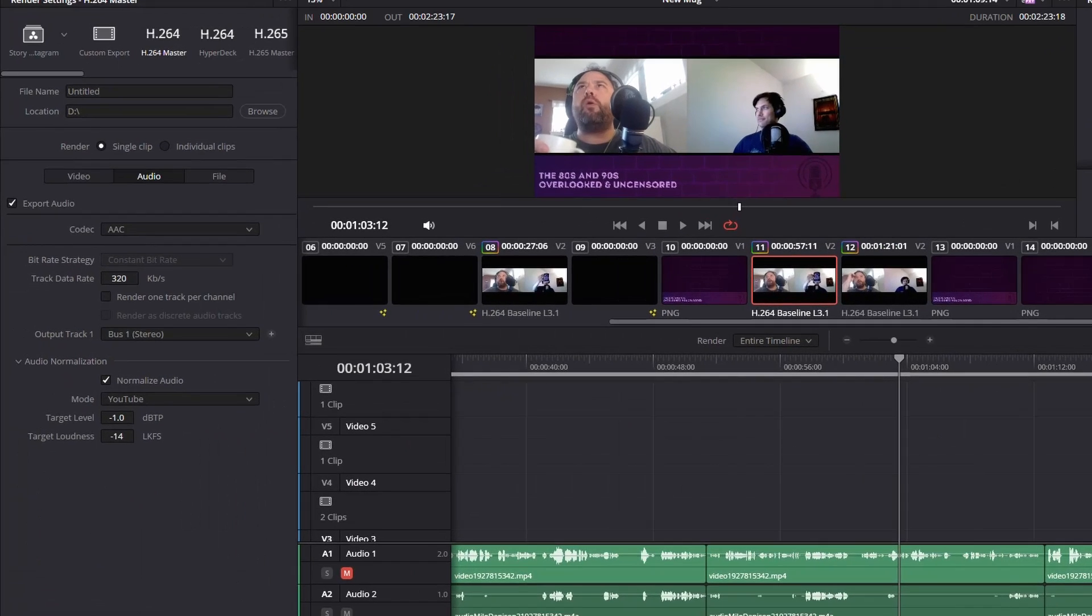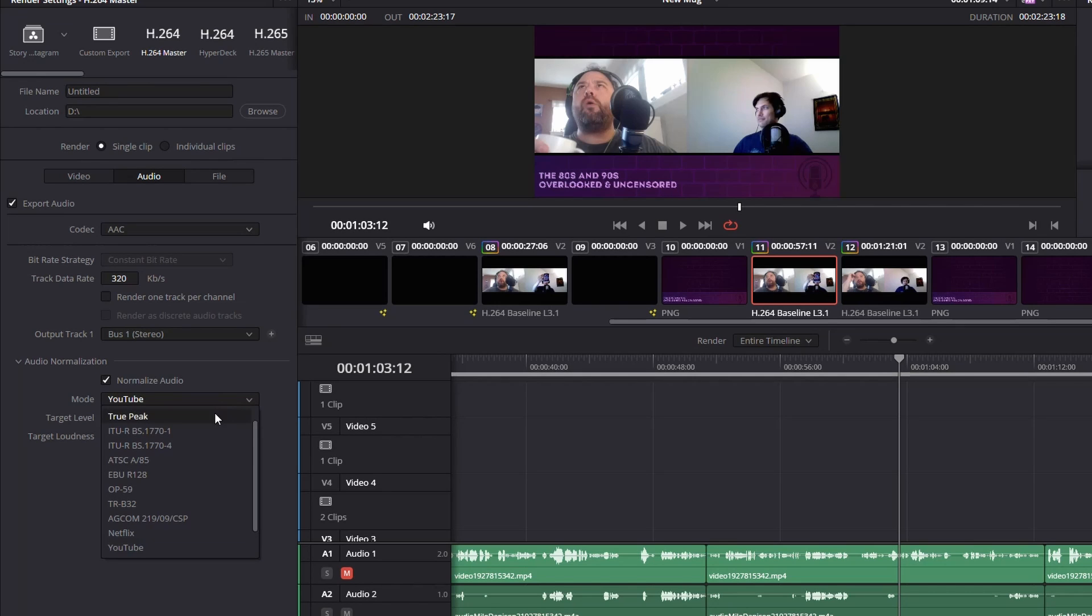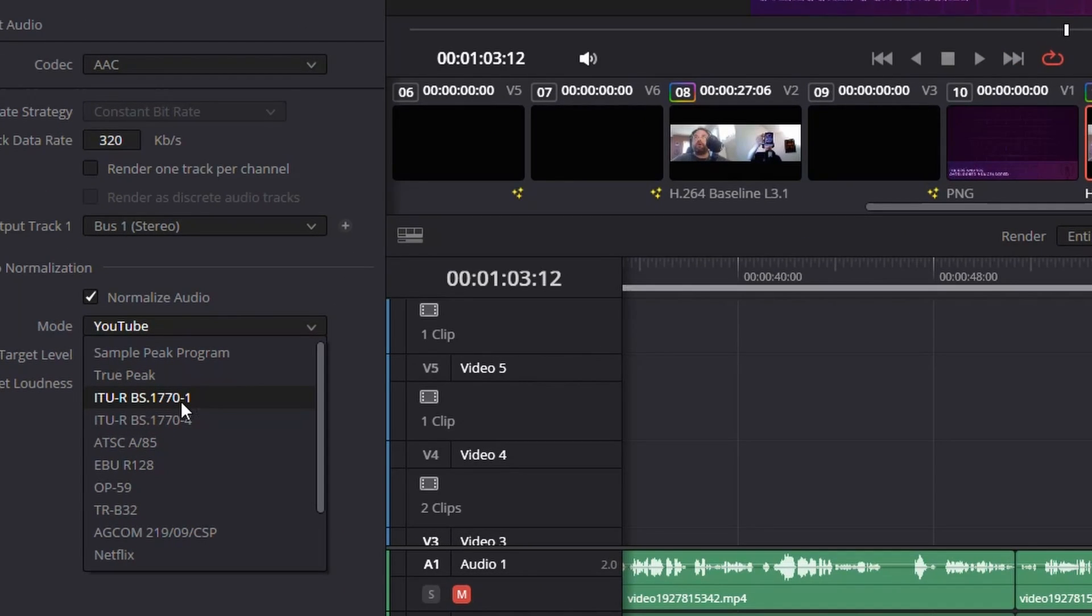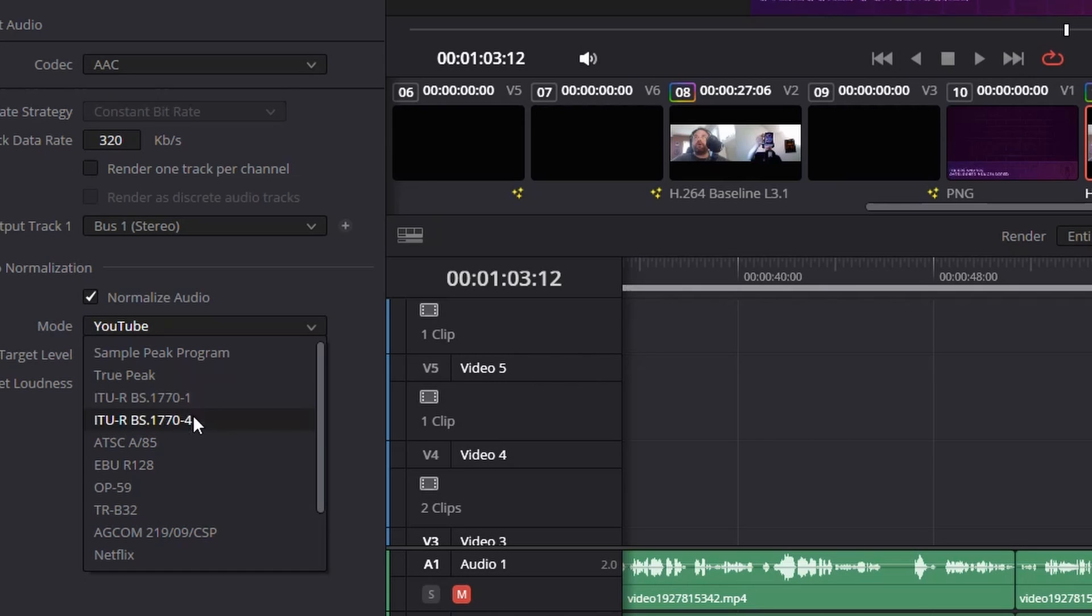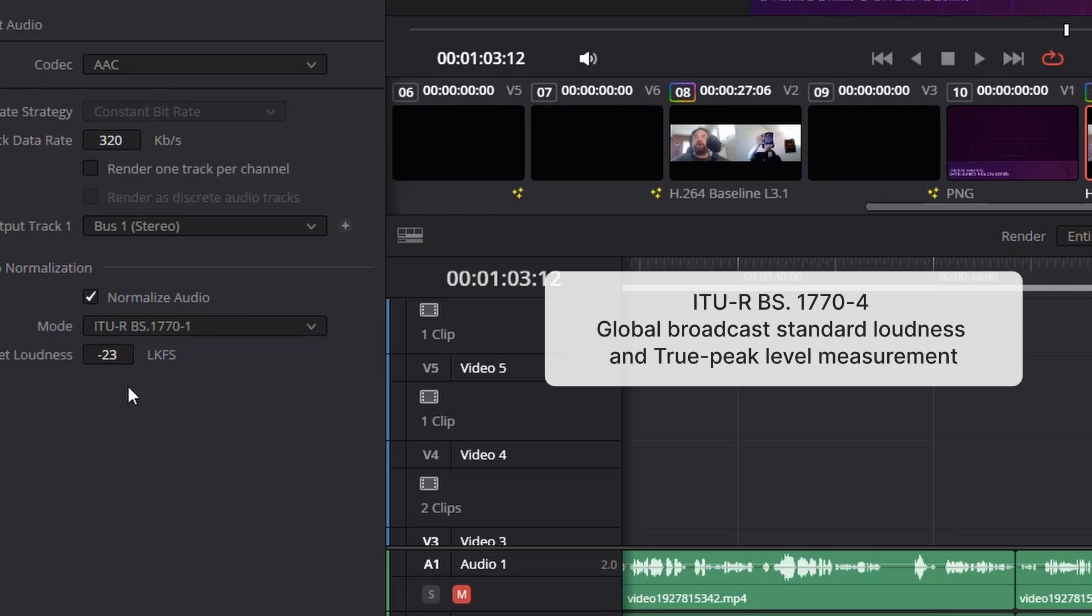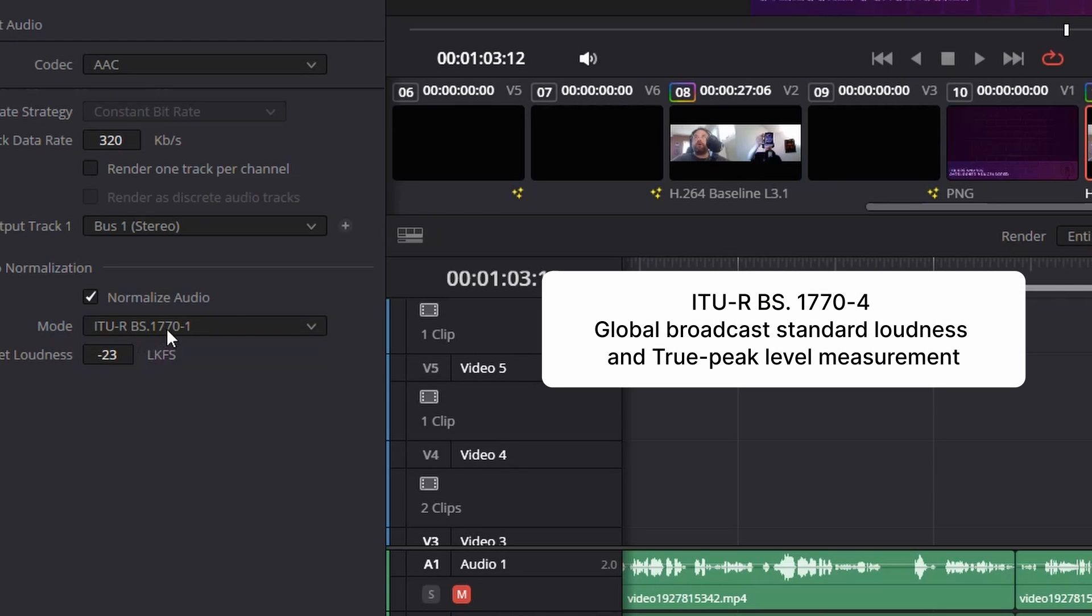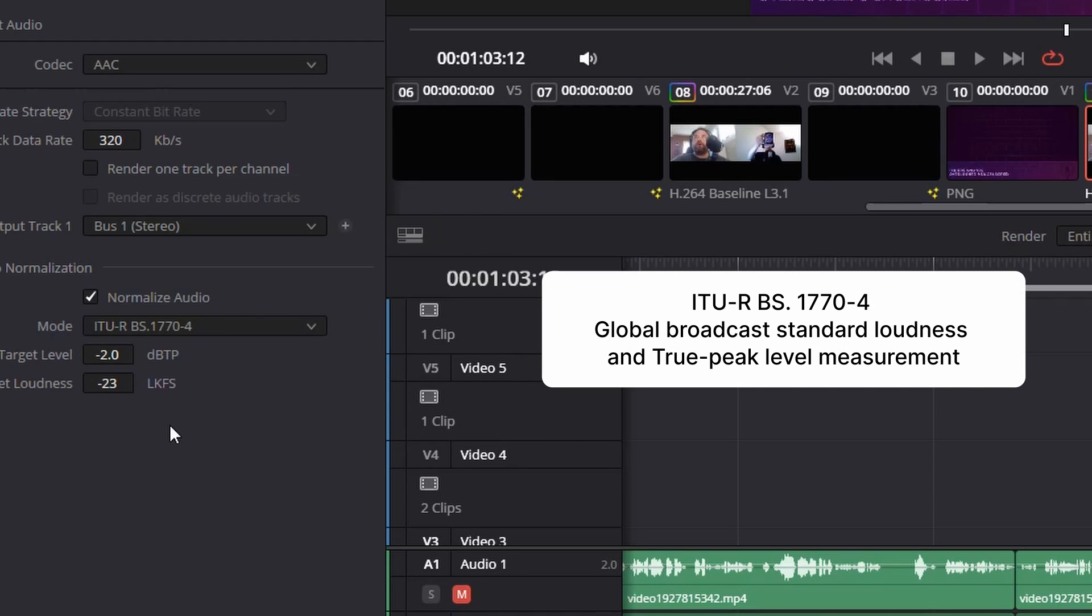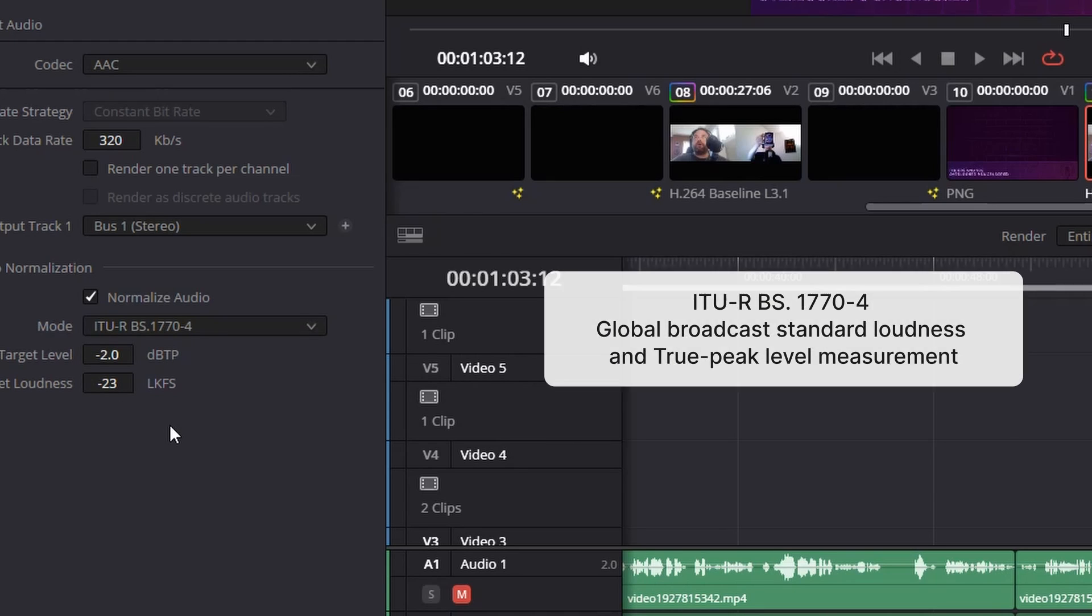If you want a brief description, if you want more detailed, we'll search the internet. So let's look at a couple of these. This one, the 770 and 1 and 4, these are global standards for broadcast loudness. You know the one is kind of the first version, the fourth is the fourth version, so these are really kind of your general options for global broadcast standards.